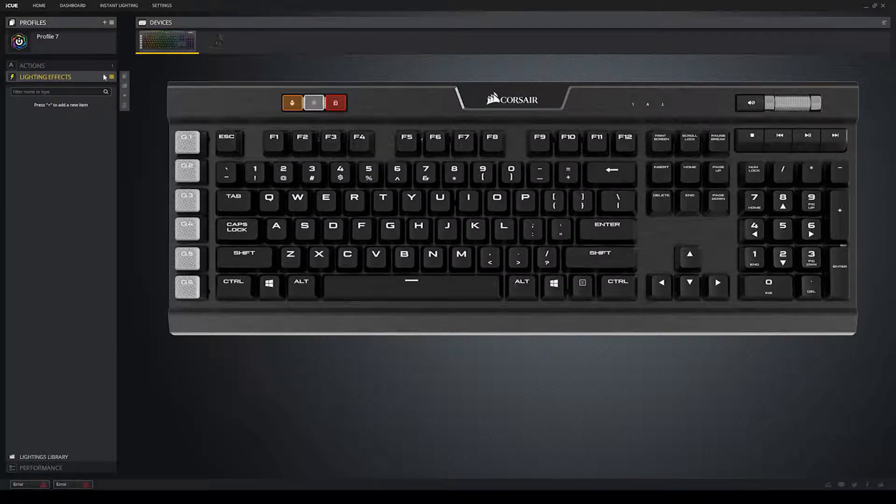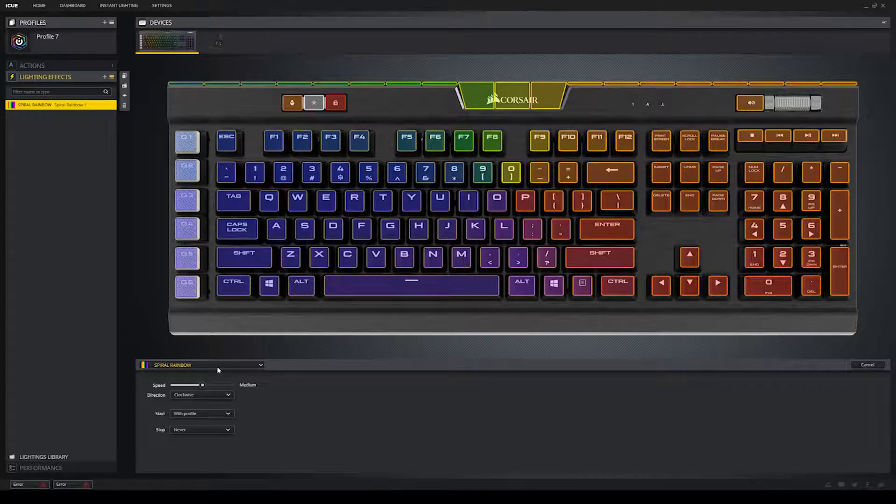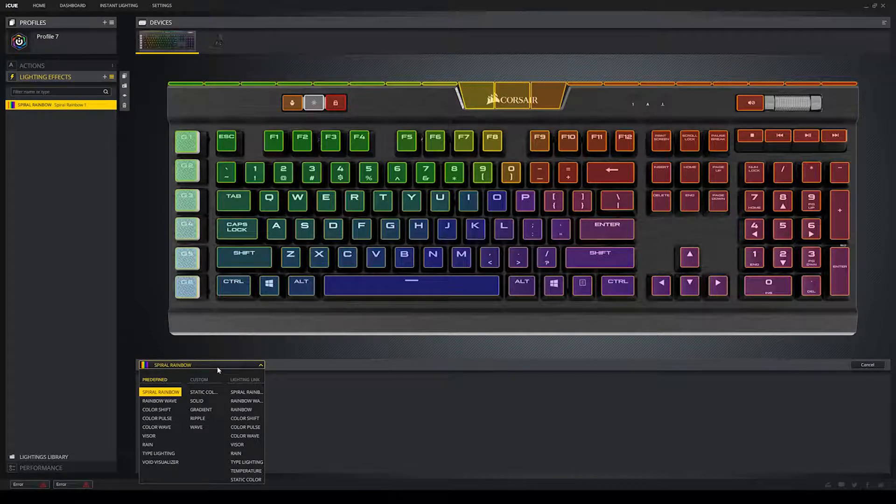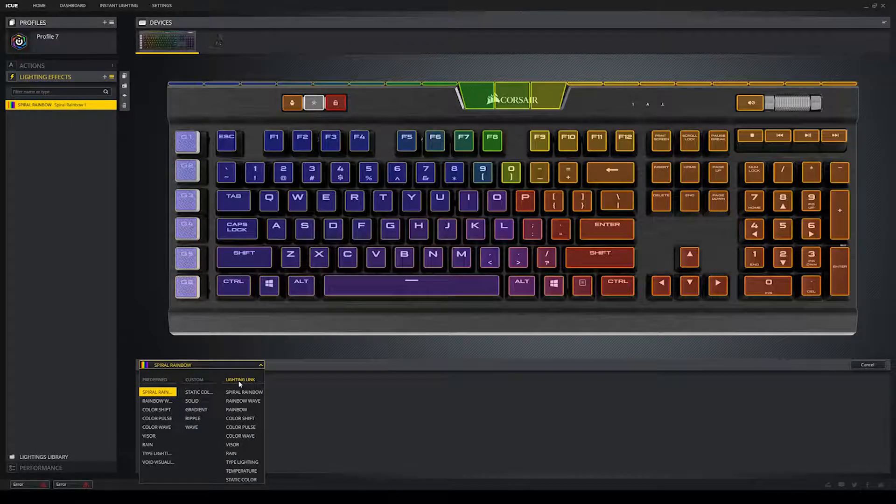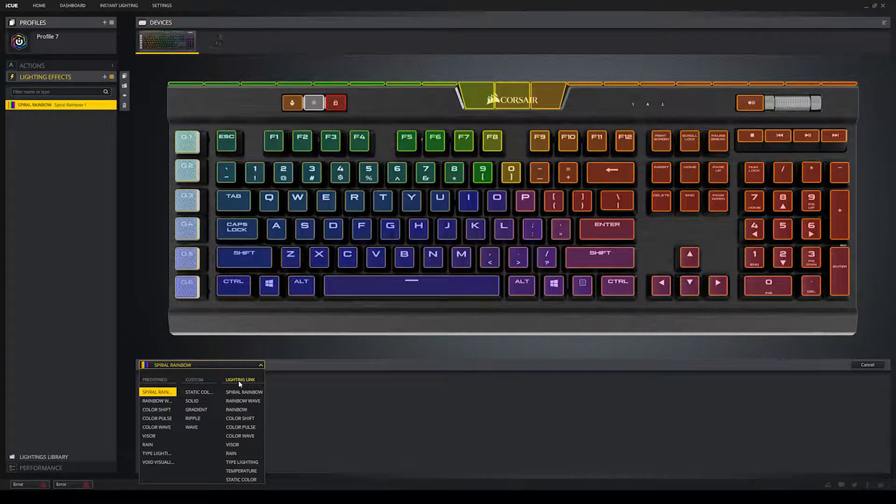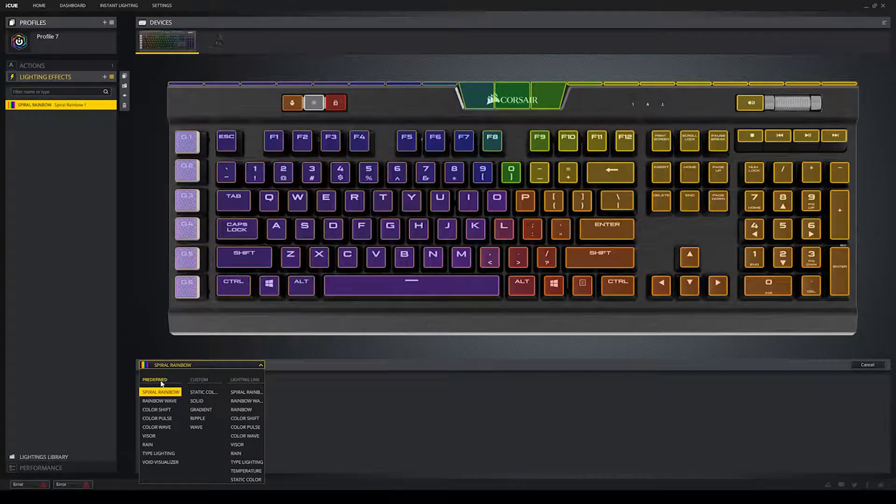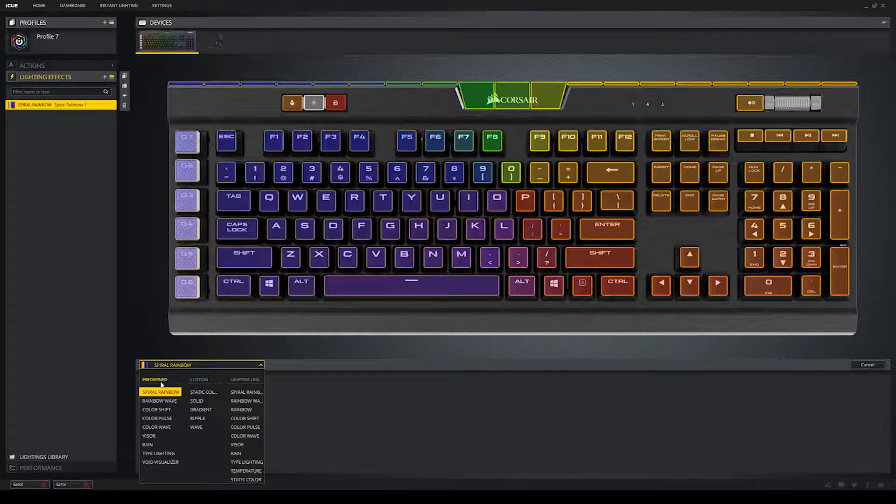And now, we have not a whole lot of options until you click the little drop down menu. Now, let's ignore lighting link for the moment. Because unless you have more than one Corsair product, it's not going to apply to you anyway. So, we will ignore lighting link. Let's start with predefined. So, first for predefined, we have the spiral rainbow. Spiral rainbow. As you can see, it can either go clockwise or counterclockwise.